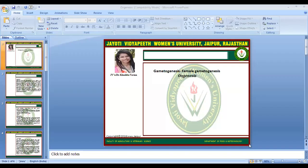Welcome to all the students. I am Dr. Khushbu Verma from the Faculty of Agriculture and Veterinary Science. Today we will discuss about Oogenesis, which is Female Gametogenesis, which creates eggs in the female organ.